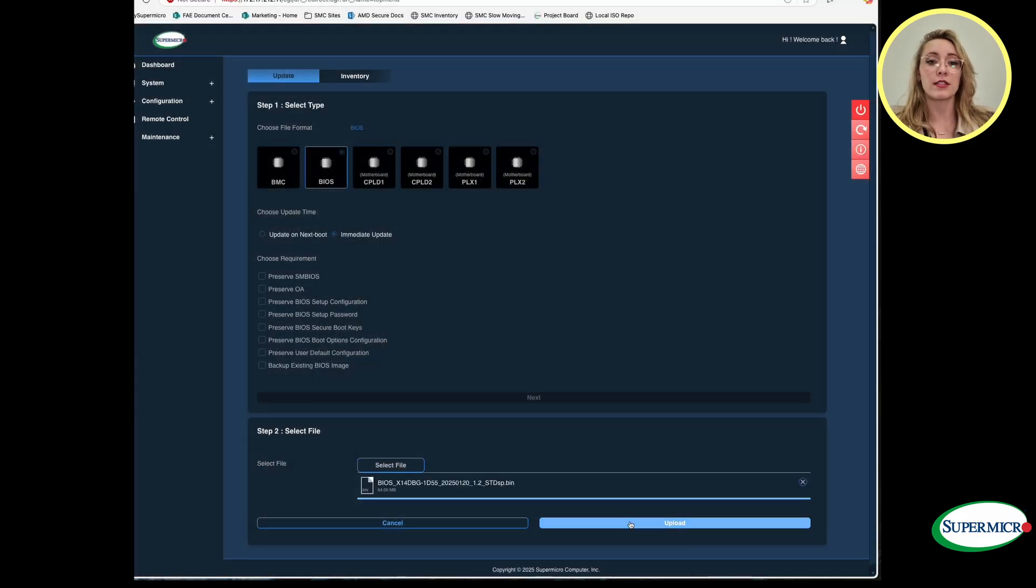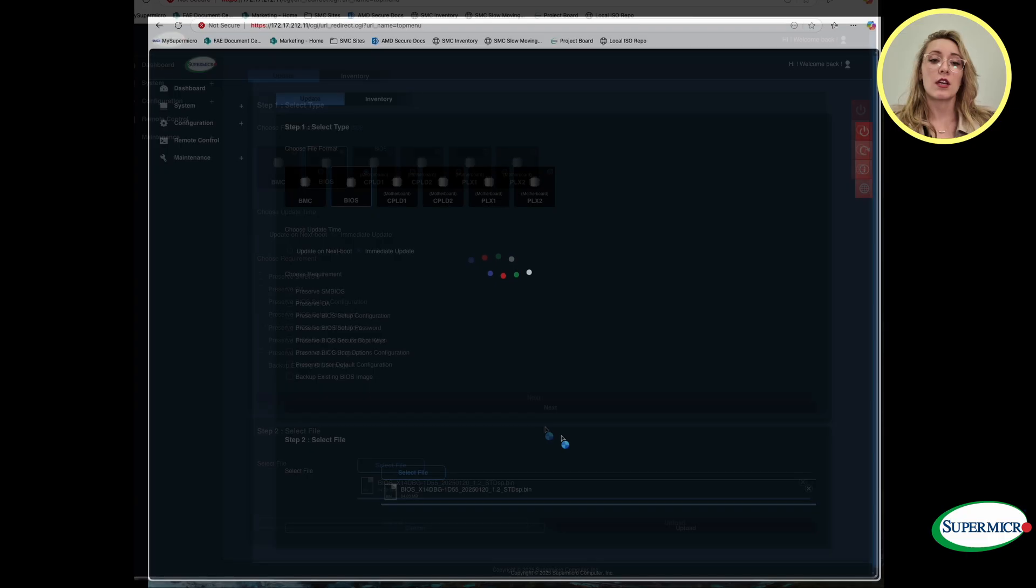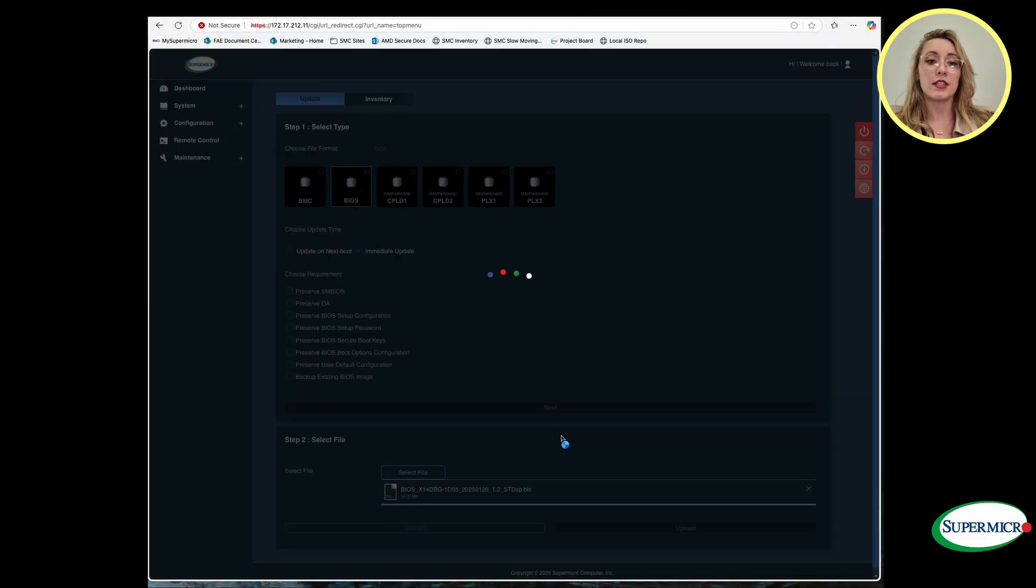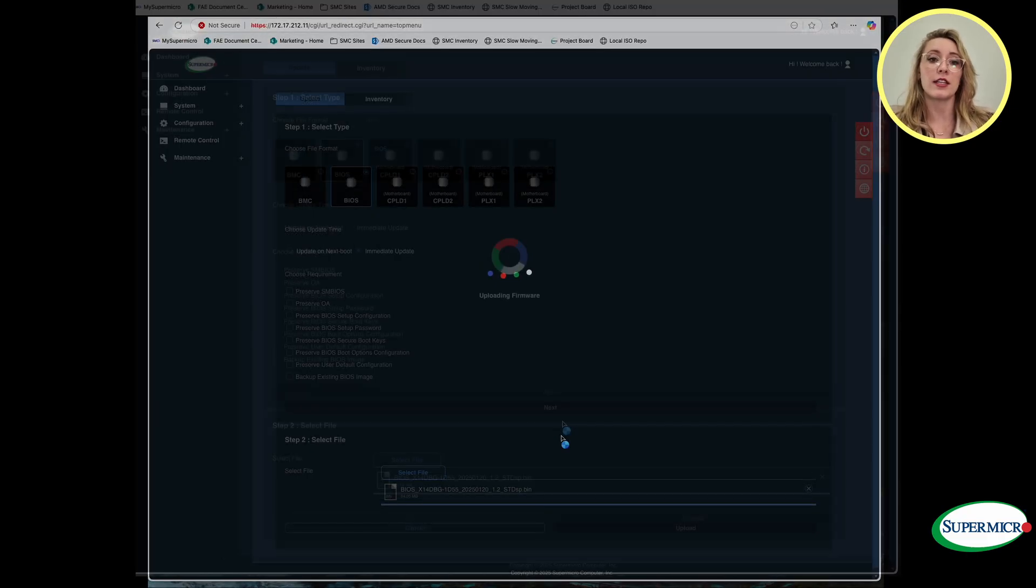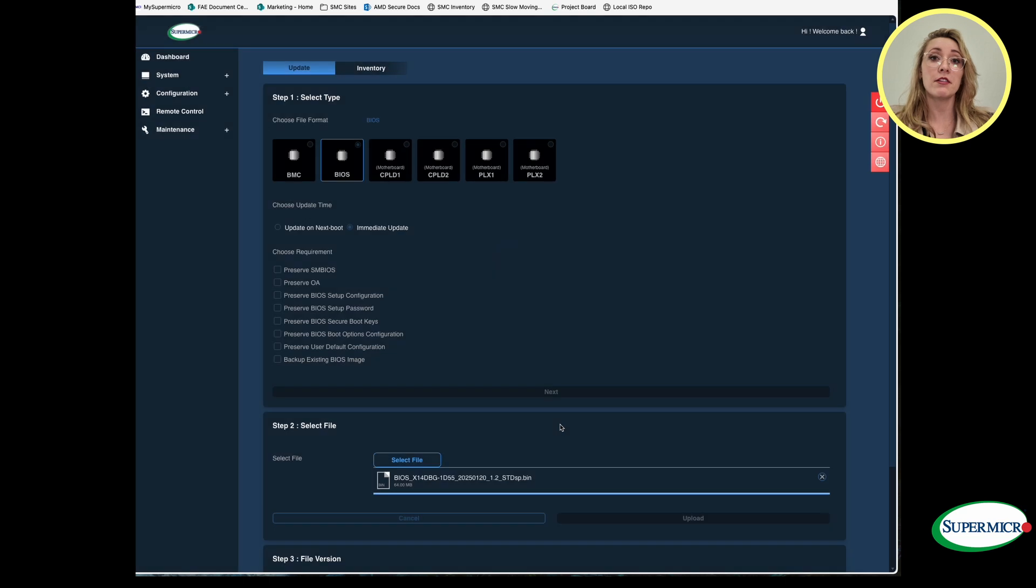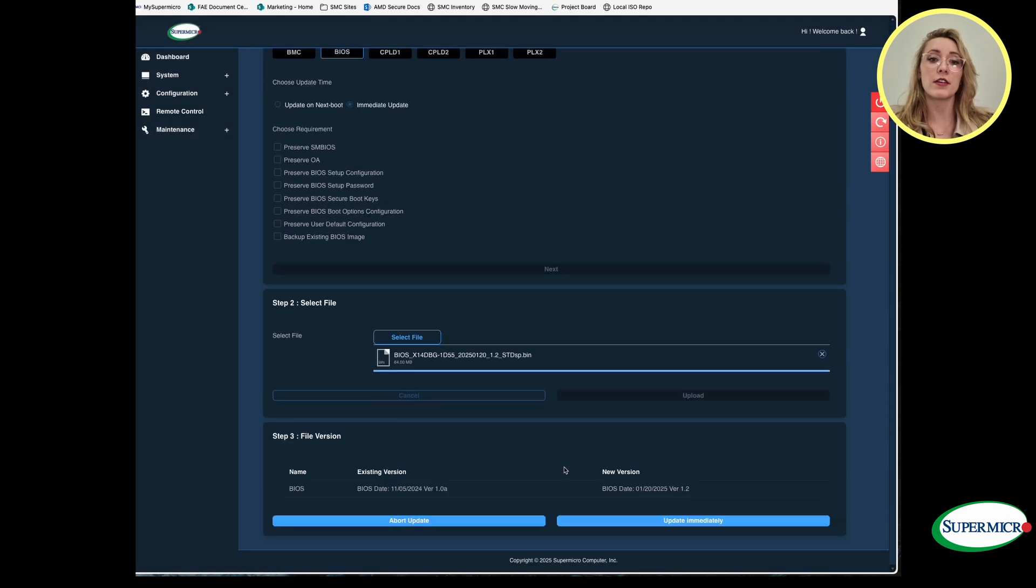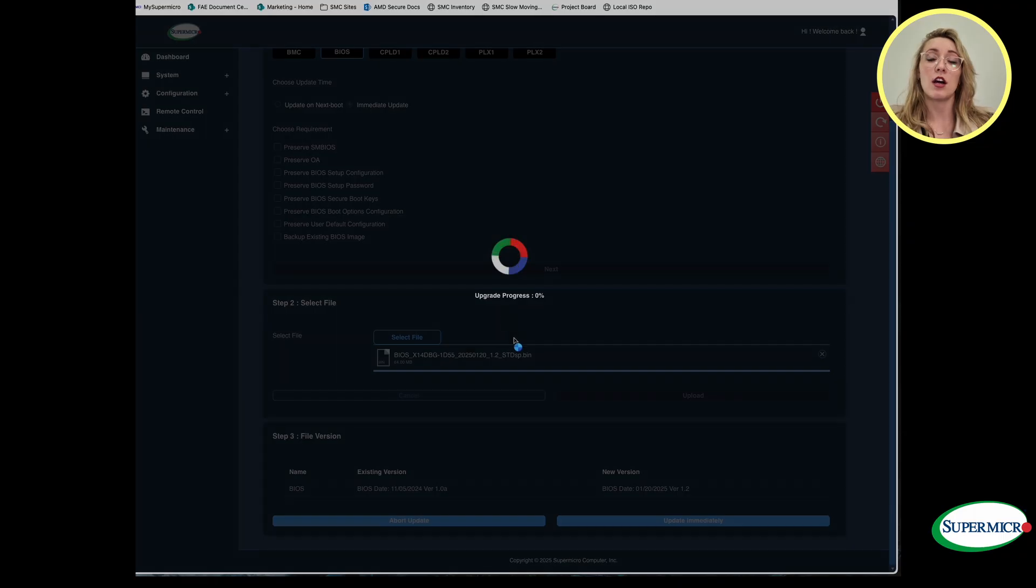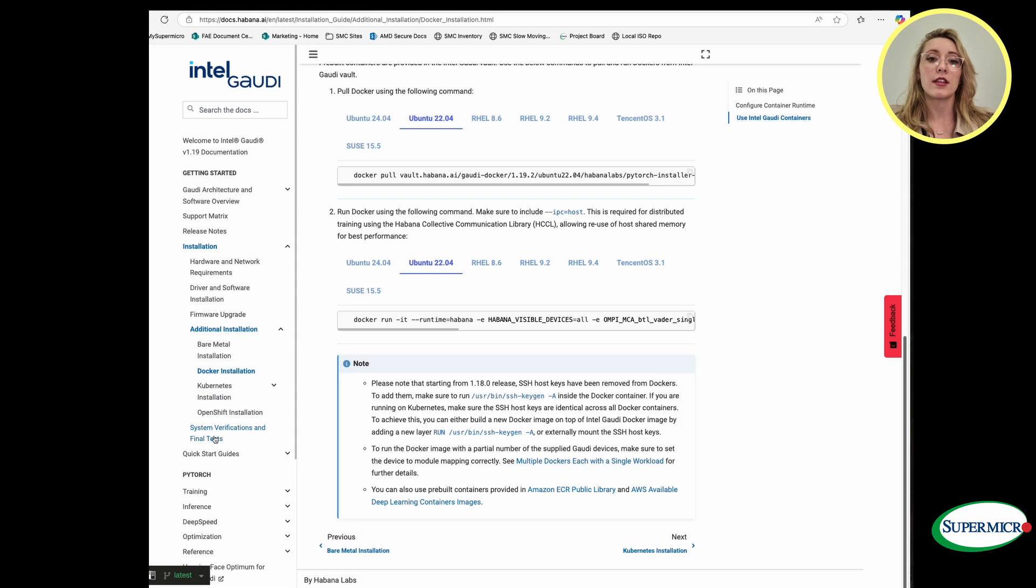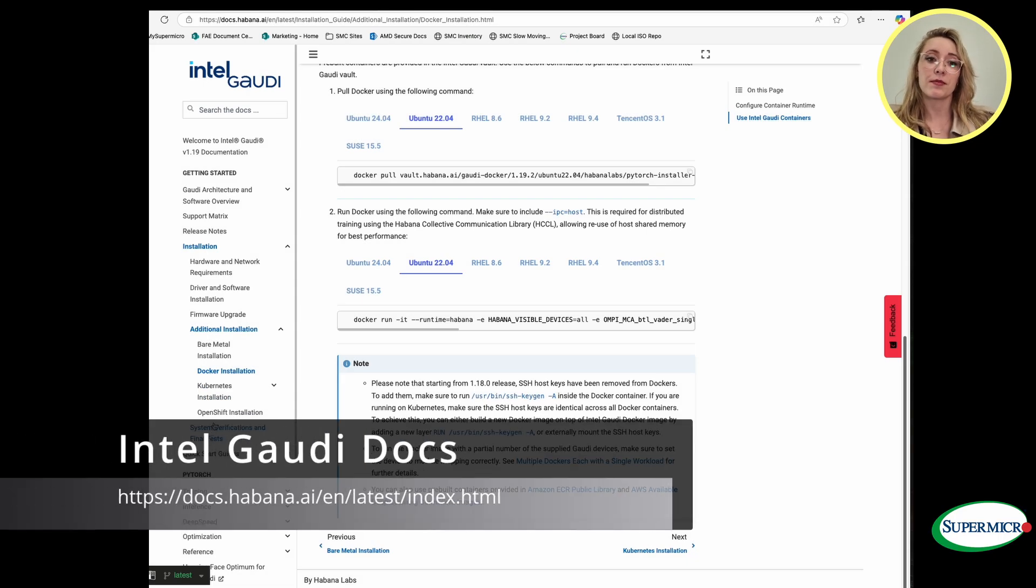Unselect all other requirements and then continue. Next, we have to select the file. Upload the appropriate file and then continue. Verify that the file version of the new and existing file versions are appropriate. Then continue to upgrade.